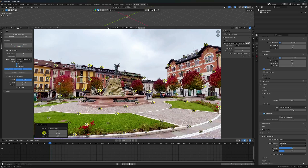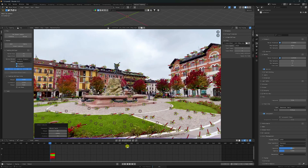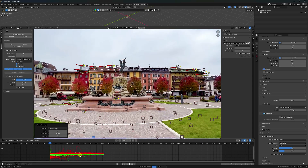So guys, set Threshold to 0.05 and Distance to 70. Enter. Most important part - Threshold 0.05 and Distance 70. So click on Track Marker - check. See guys, that's my tracking.